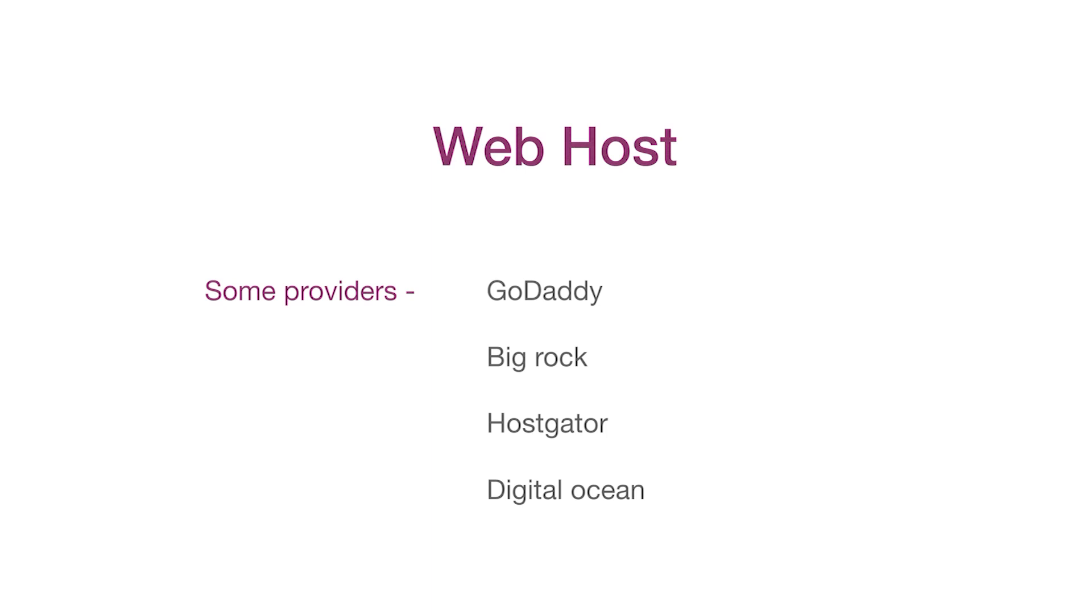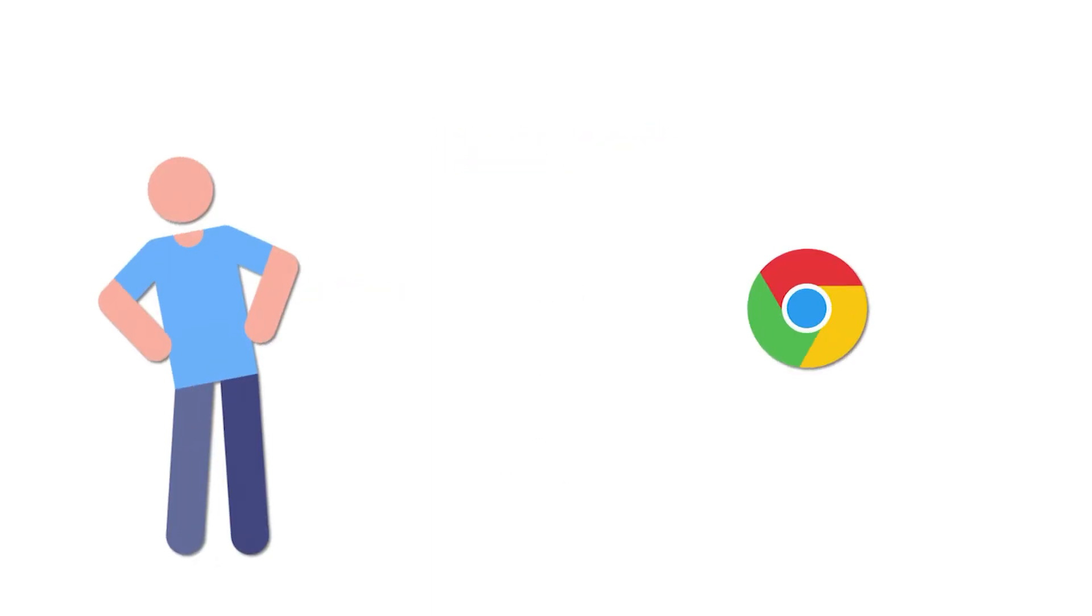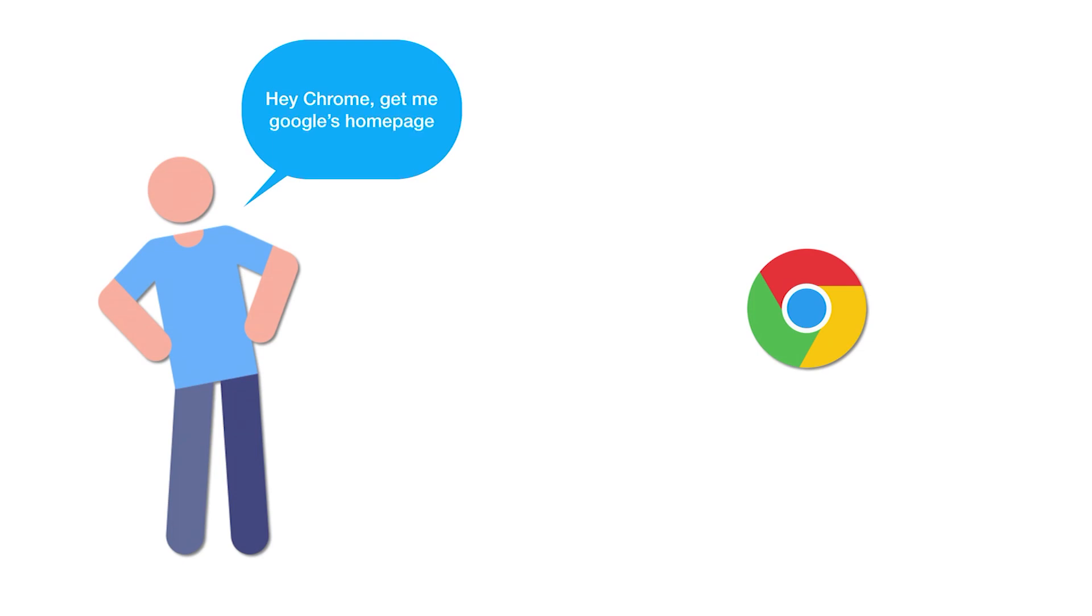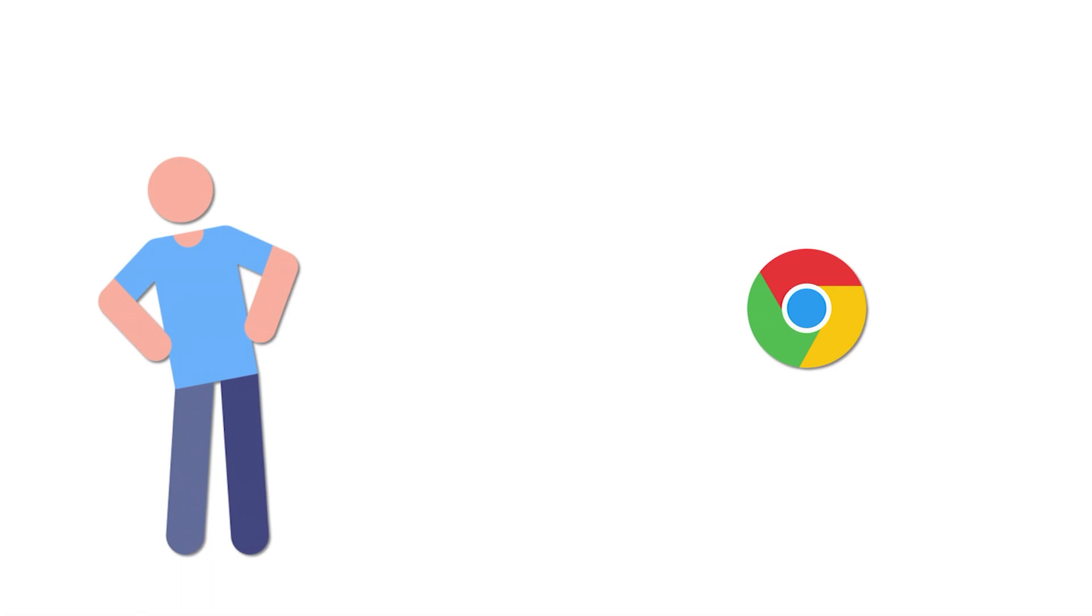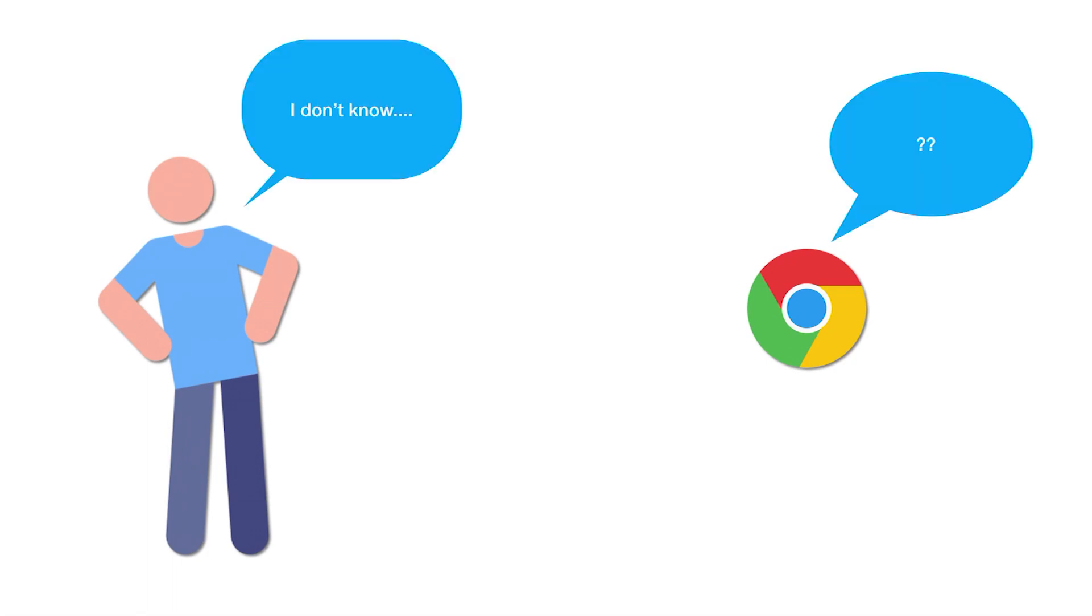So now we know that we have to place these files in a server. We can ask a browser to get a particular website for us, but here the problem arises when the browser doesn't know where the server location is. There might be multiple servers in the world and the browser doesn't know which server contains the files or the website that we are asking for. As the end user, you don't know which server the files are located in, so the browser doesn't know which server to search for the files.